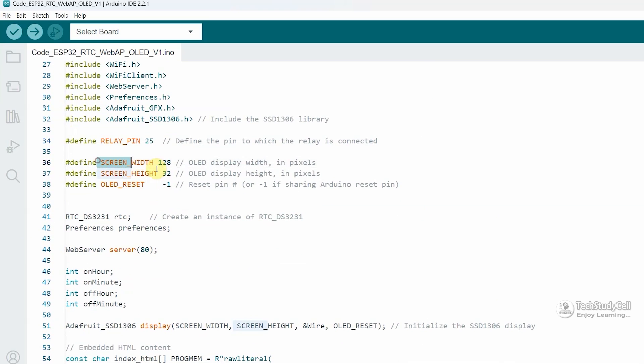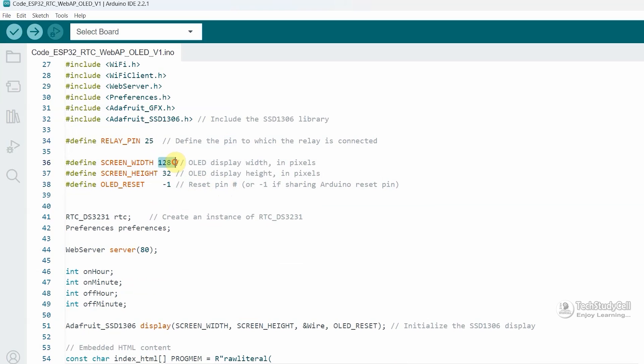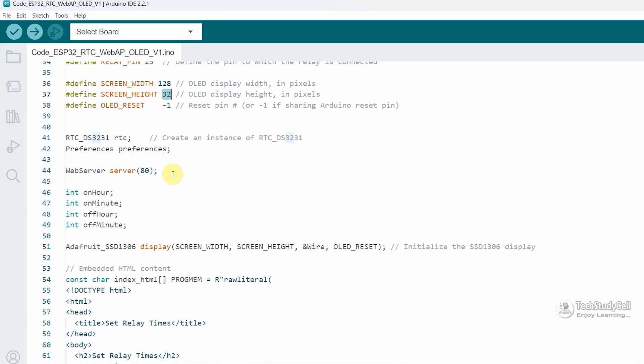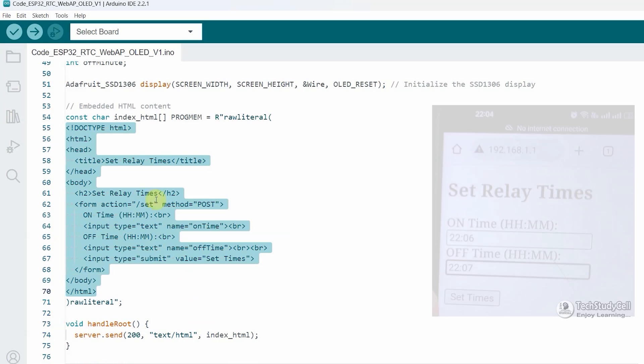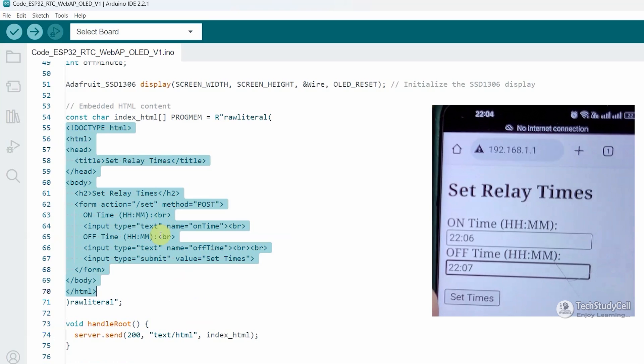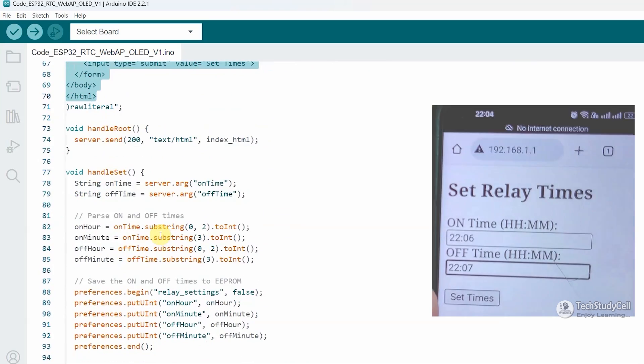Then set the parameter for the OLED. In my case, it is 128 and 32. Then this is the HTML content. As I said, ESP32 will create an access point. Using a fixed IP, you can open this HTML page to change the on and off time for the relay.